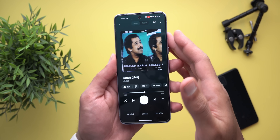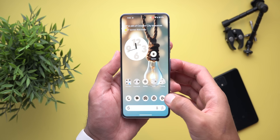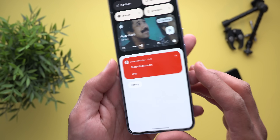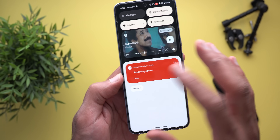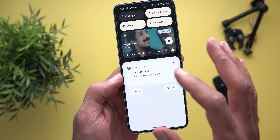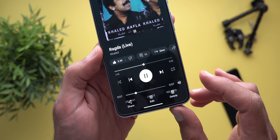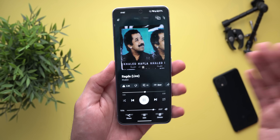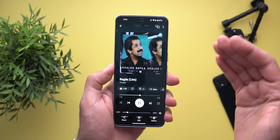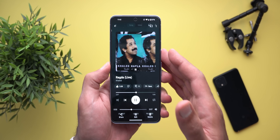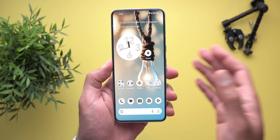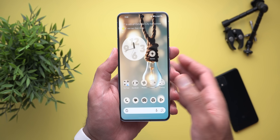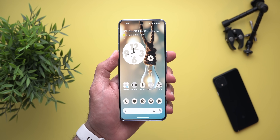I found an issue with this feature: once I quit the app I'm currently recording and open another one, it stops the screen recording even though it says the recording is still ongoing. When I stop the recording and open the actual video, it shows only seven seconds even though I recorded for more than 15 seconds. It seems like on the stable version it doesn't work as well as the QPR2 beta, where I could move between apps without stopping the recording. I hope Google will fix this bug.